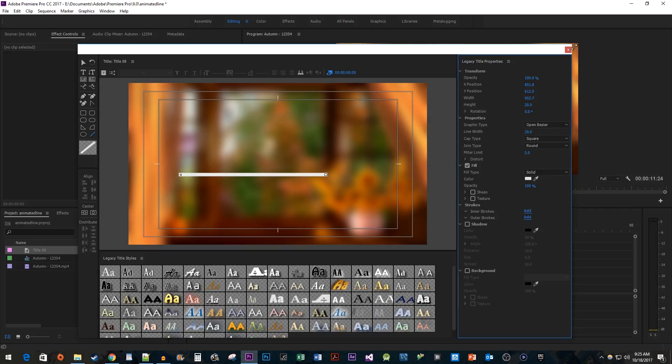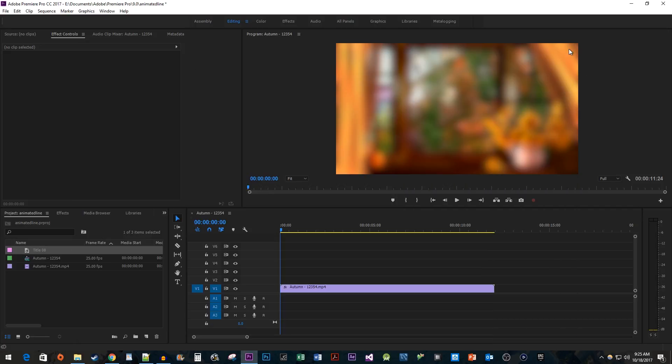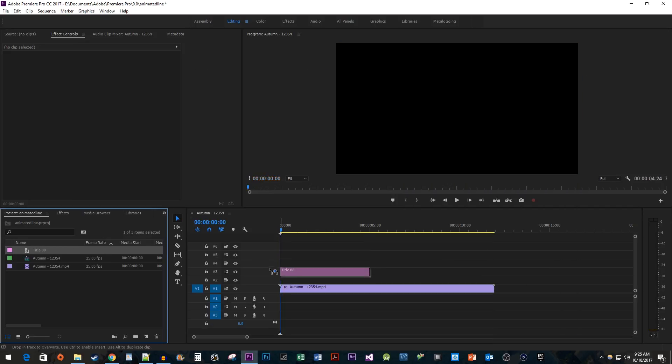When you're done, close the window. Drag your new title from the project bin onto your timeline.